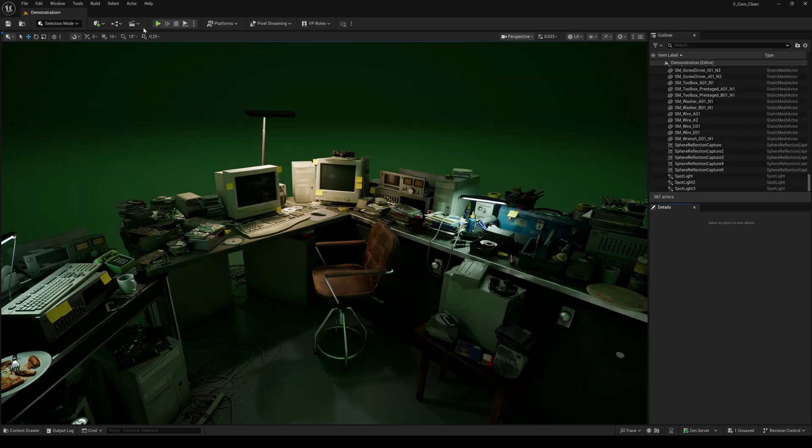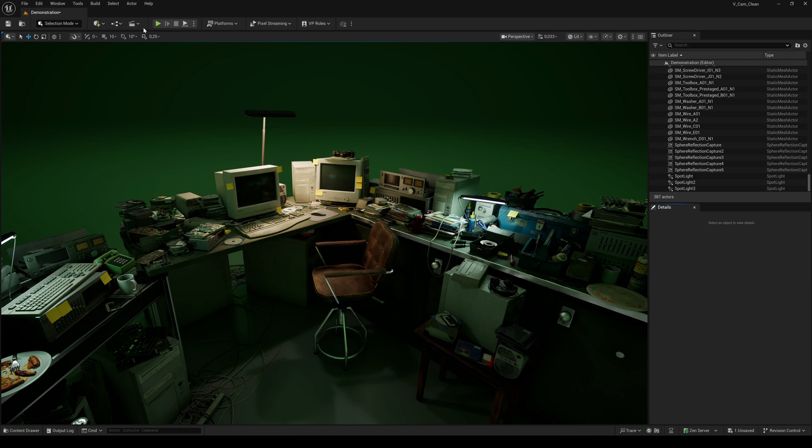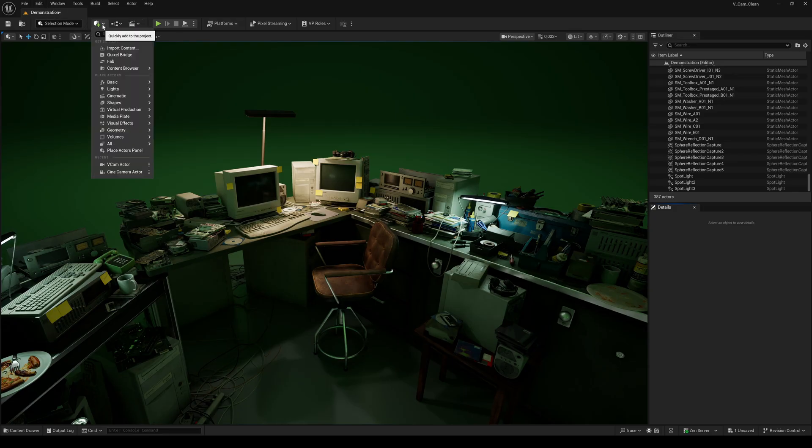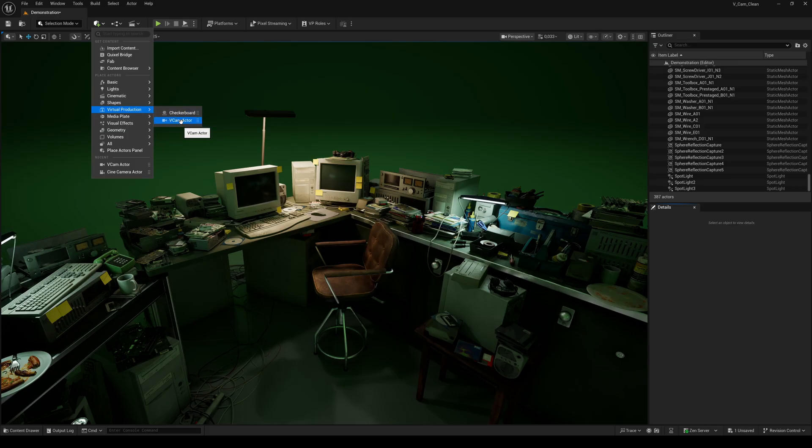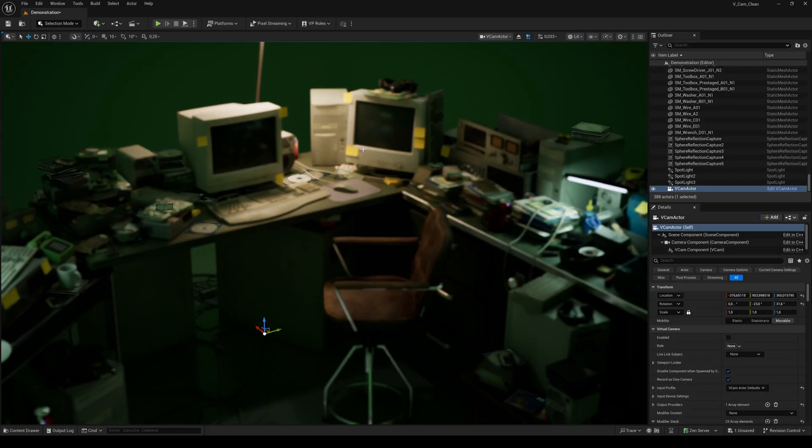For this tutorial we will use another free asset pack from fab.com. It's called Apartment Tech Props and it looks a little bit like my room back in the 80s, just kidding. Now we can add a virtual camera actor to the scene. Click the Add button, go to Virtual Production, and select VCam Actor.